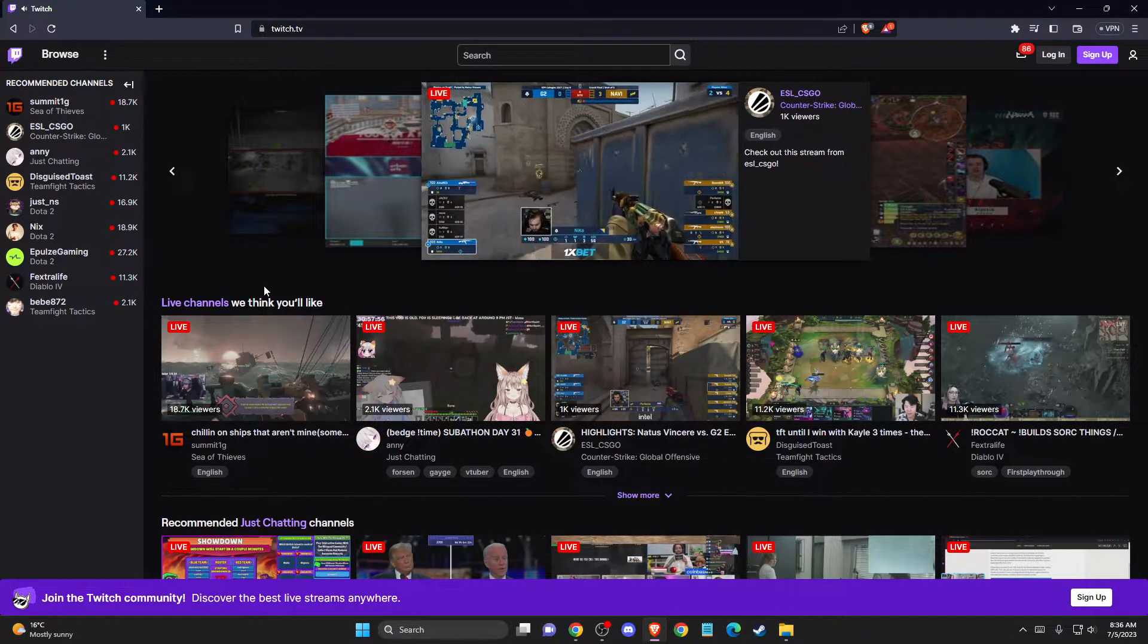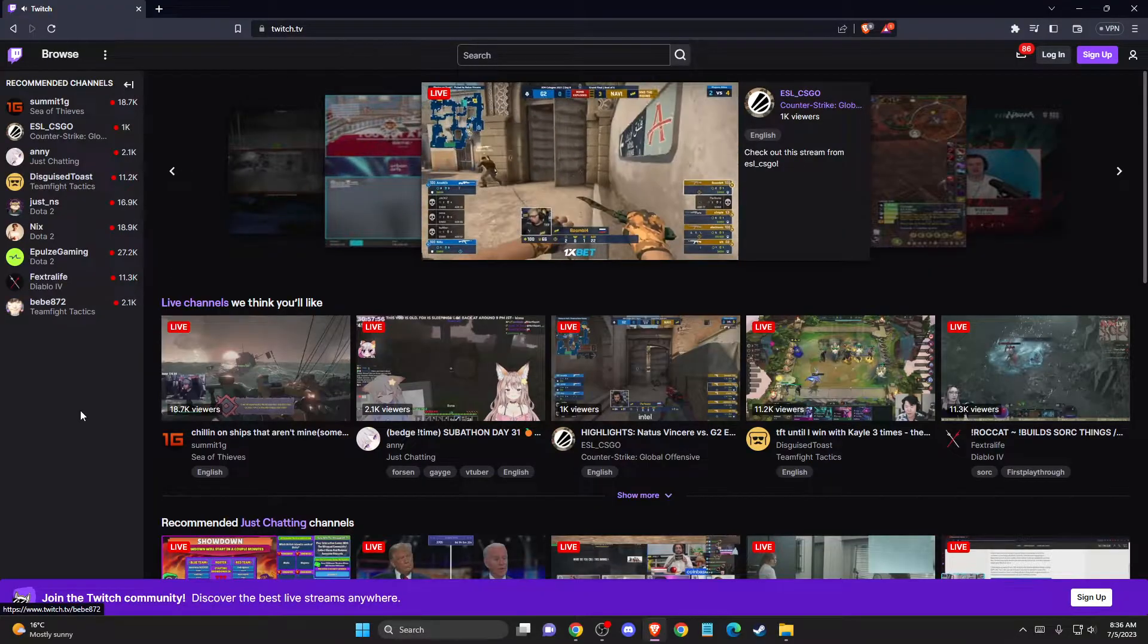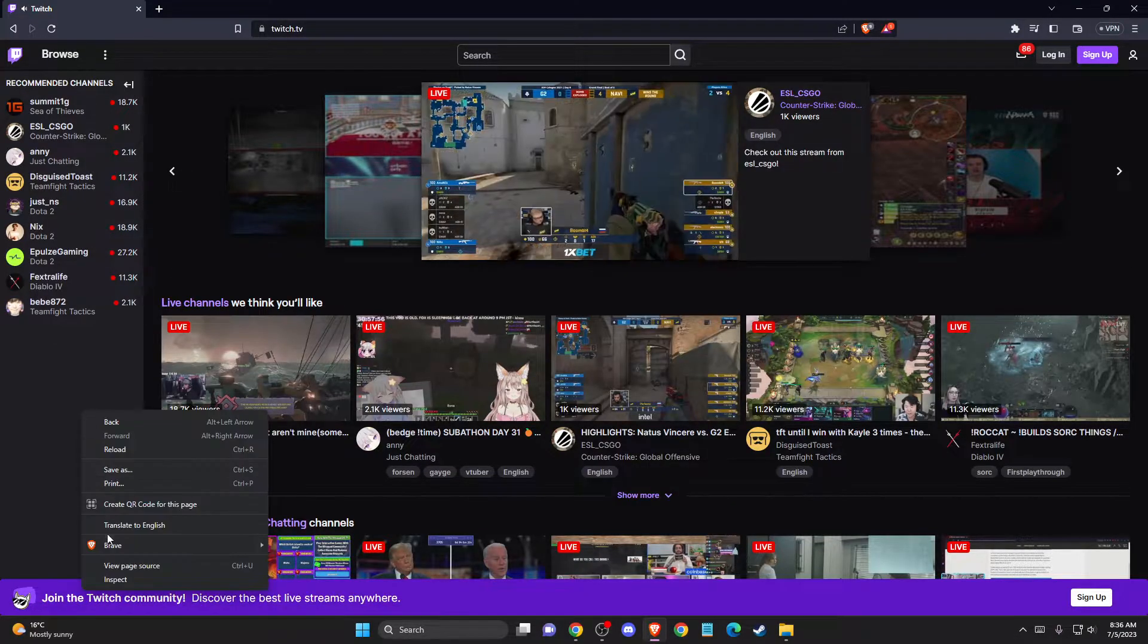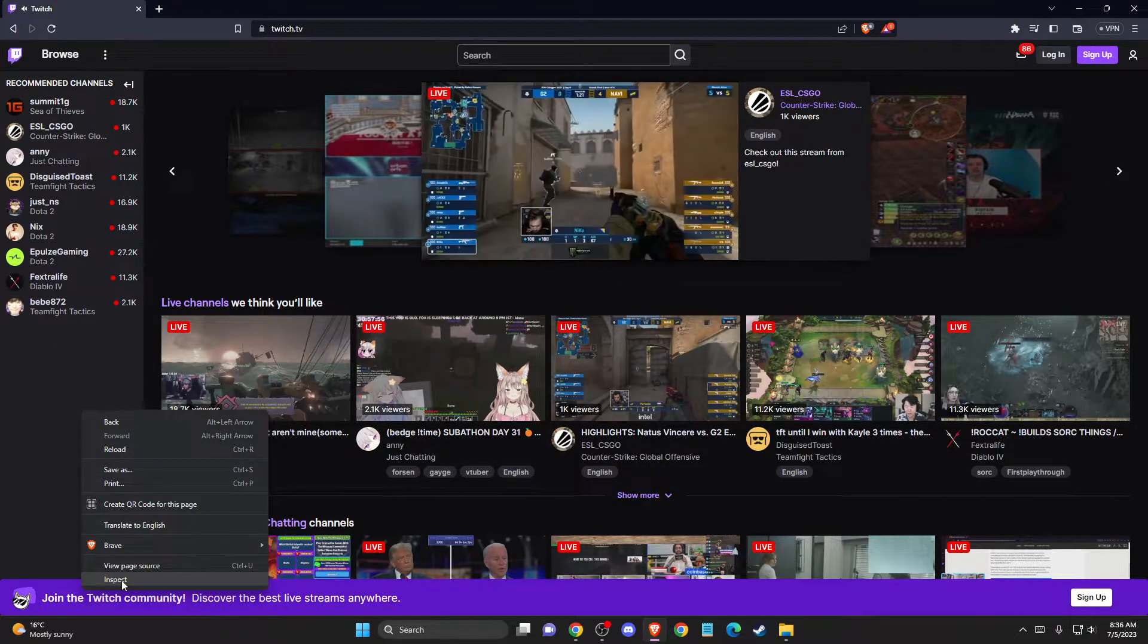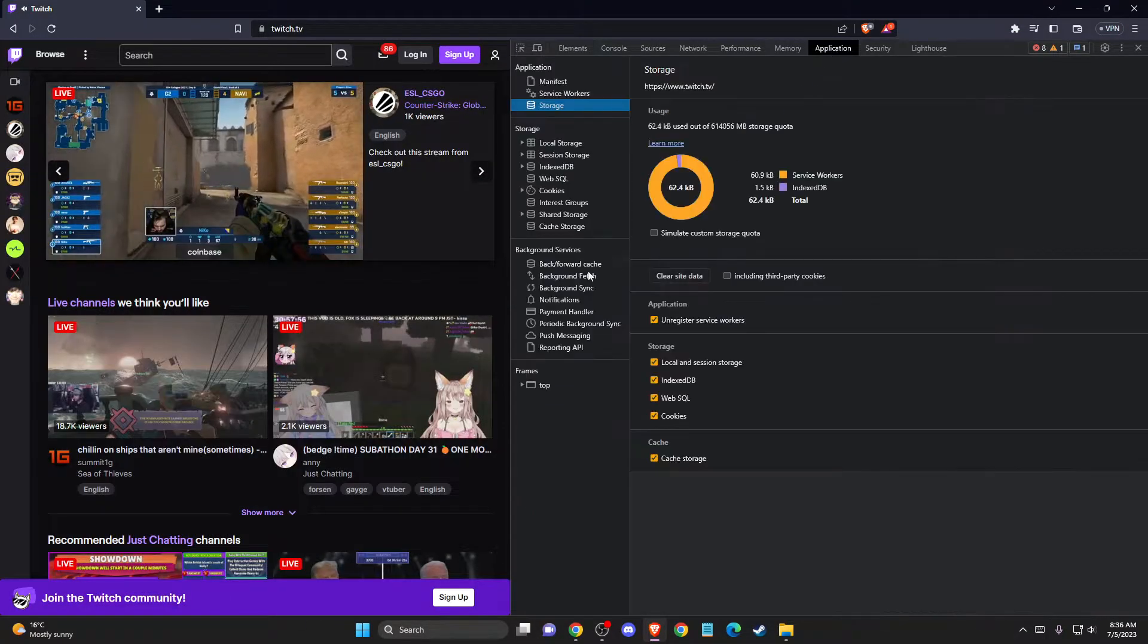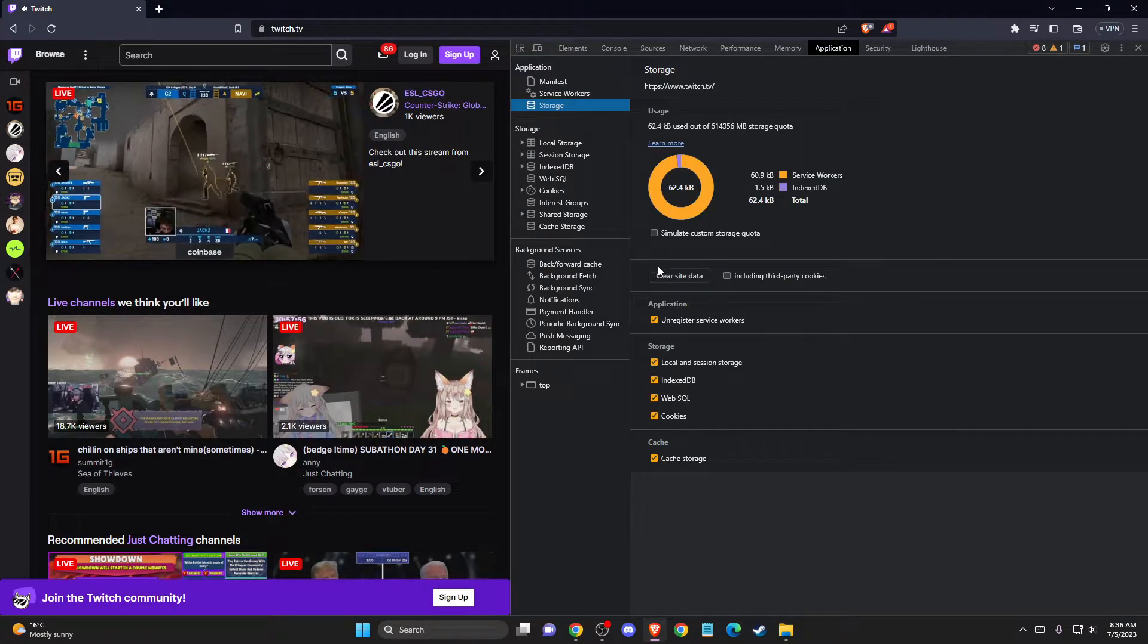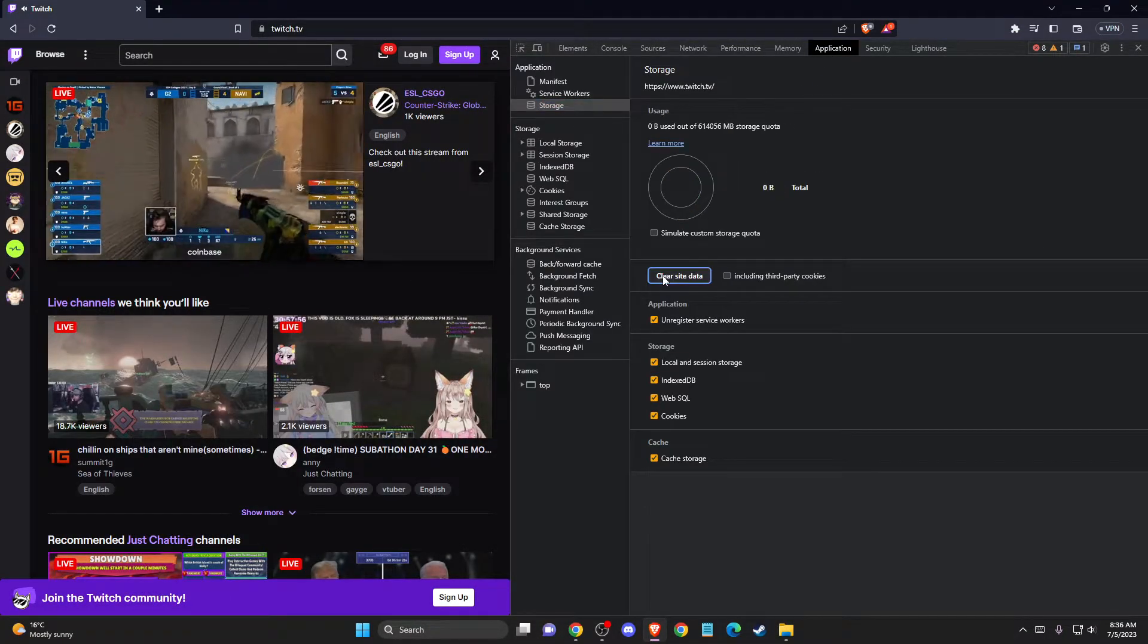The first thing you need to do is go to Twitch TV and right click on the blank page, go to inspect, go to application, and then press clear site data.